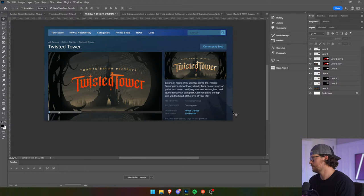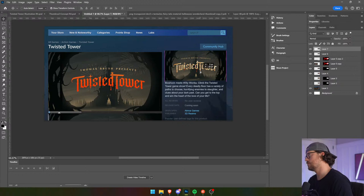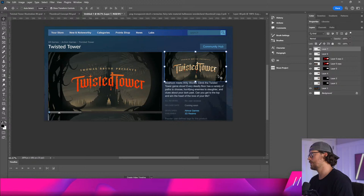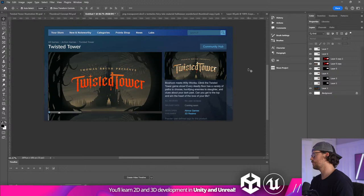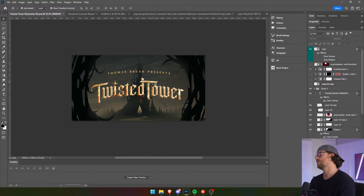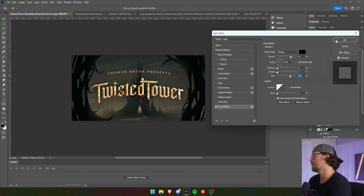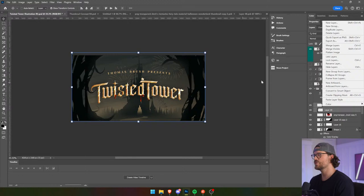Bullet holes? Yeah, maybe. Text needs to stand out more — I tend to agree with that, a drop shadow could do it. The branches are definitely too sparse — I agree with that.